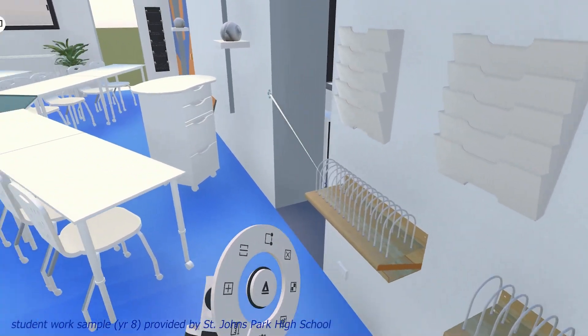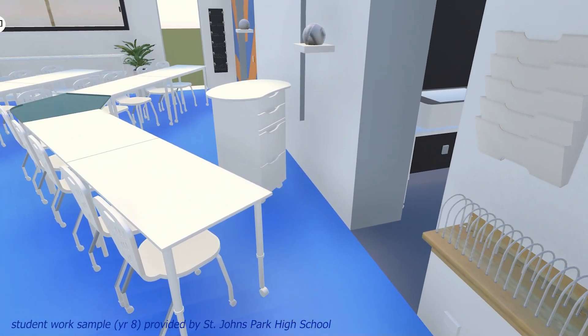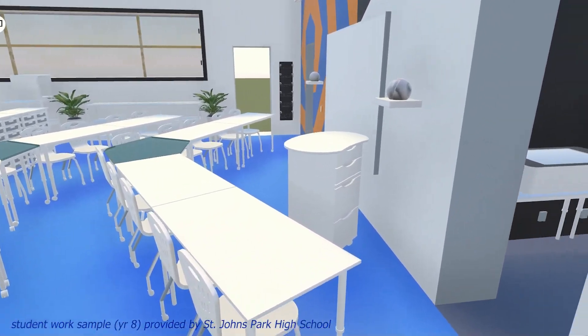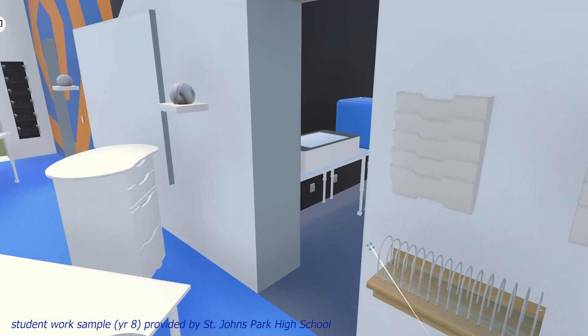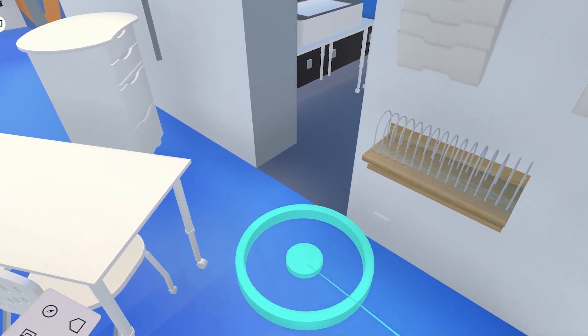For example, I feel like these tables are in the way of the door and people are going to have a hard time walking through here.